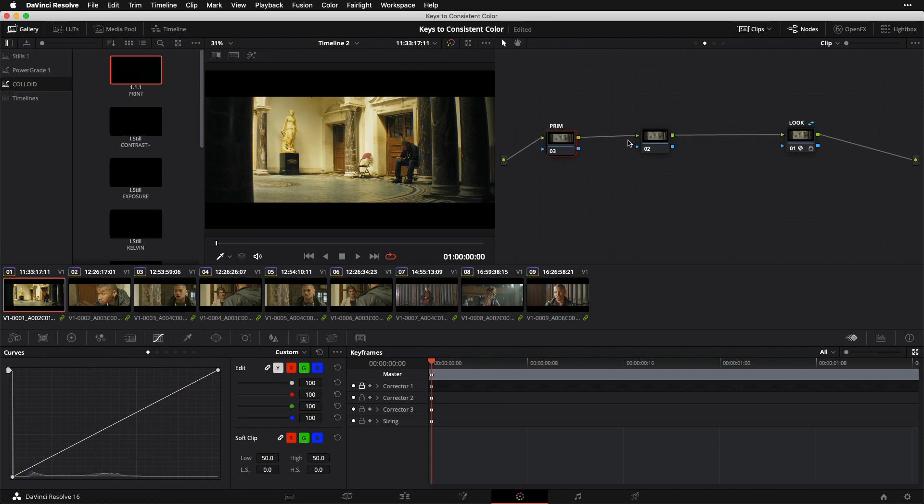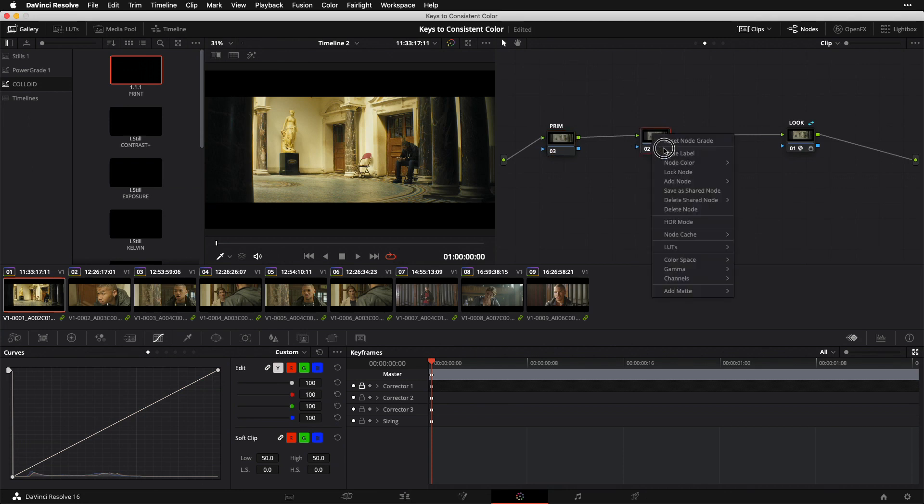This node is where I'm going to do all my individual contrast and exposure adjustments, whatever I feel the particular shot needs. Maybe it's a little overexposed, maybe it's a little crunchy, whatever the case may be. Next, node number two - I'm going to right-click and label this BAL for balance.